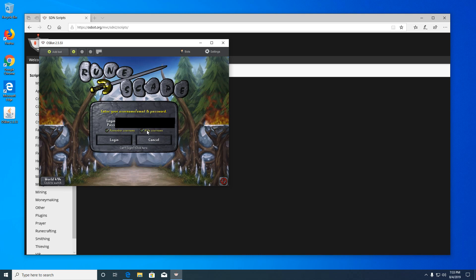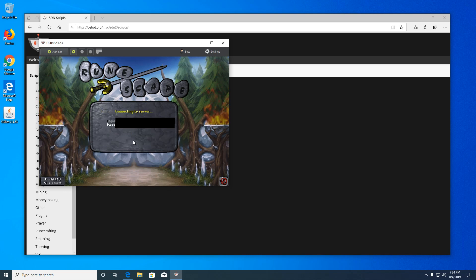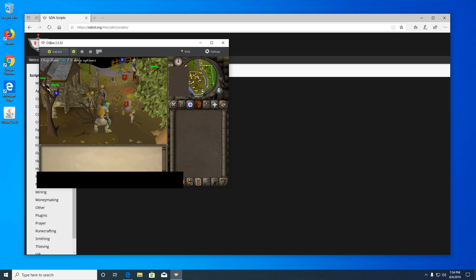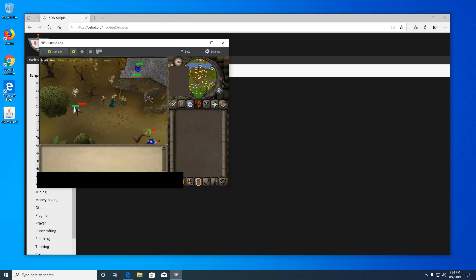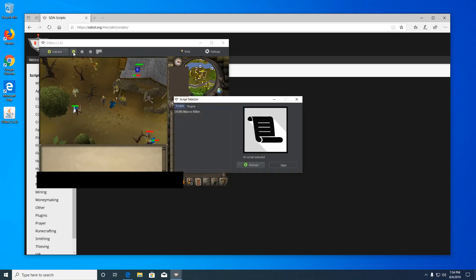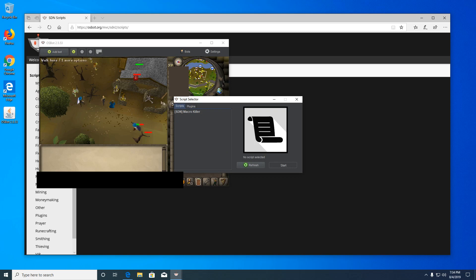Now let's log into the game. Once logged in, you need to click the play button on the top bar next to the add bot button.